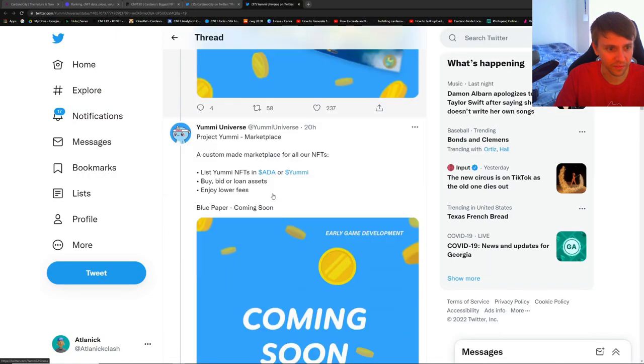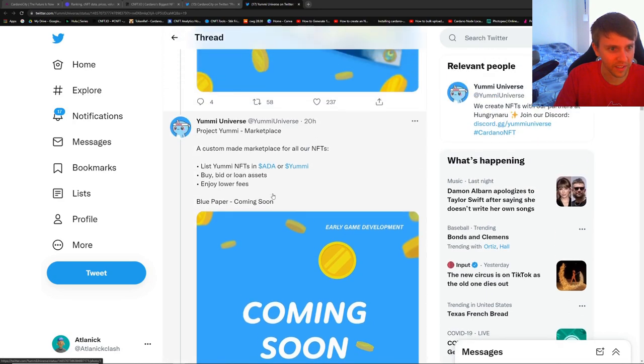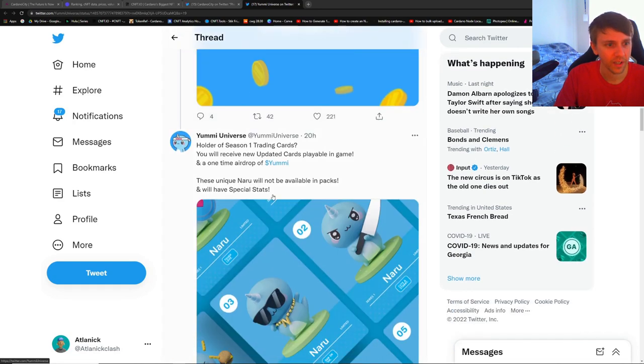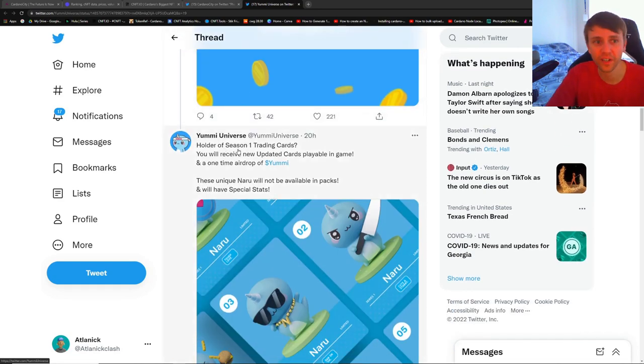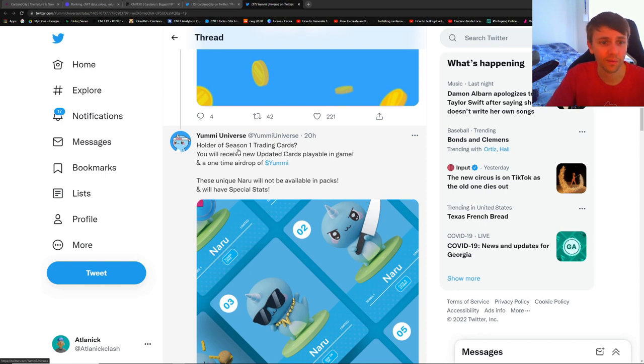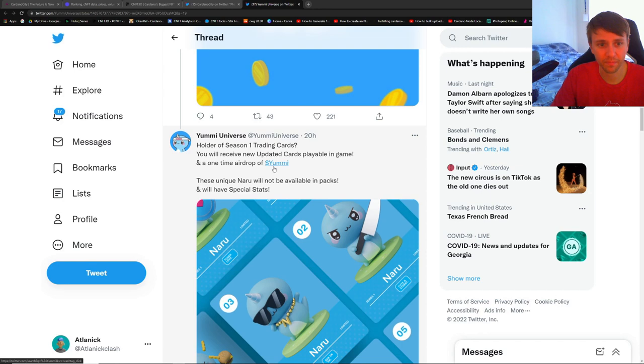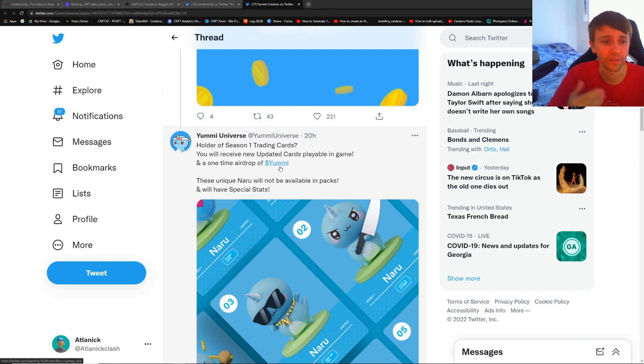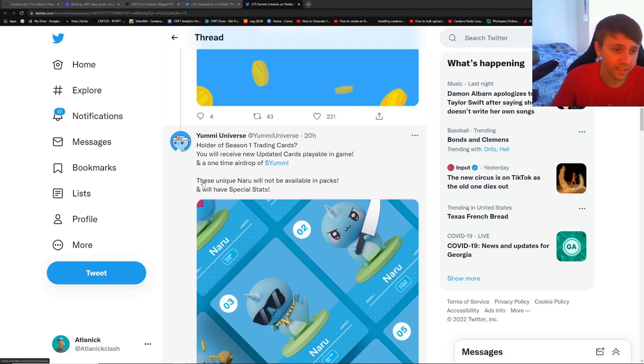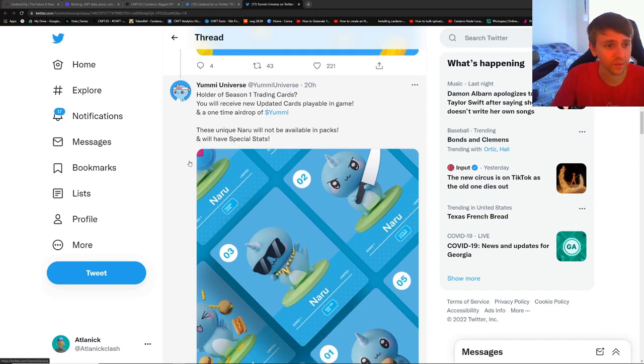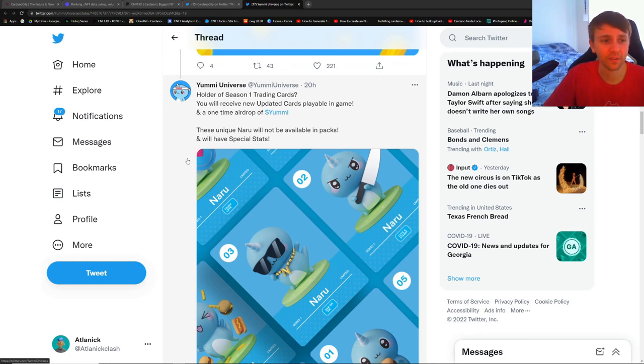And if you go and you check out the card packs because, oh, again I'm getting ahead of myself - it talks about the card pack right here. Holders of Season 1 trading cards, you will receive new updated playable cards. So this will be a one-time airdrop. Oh, you'll also get a one-time airdrop of Yummy. This is sick, I think this is so freaking sick.